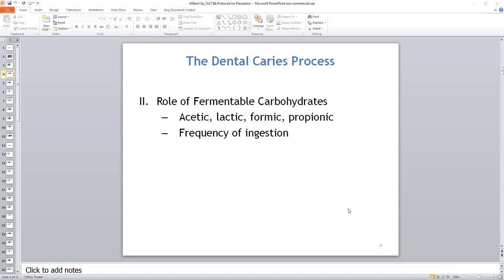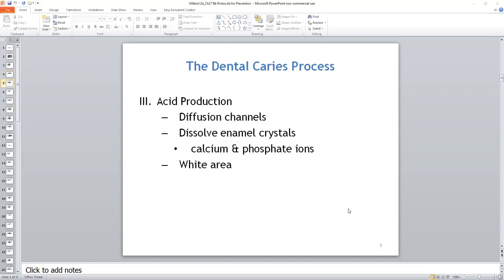Commonly consumed fermentable carbohydrates include those containing sucrose, glucose, fructose, as well as cooked starch. Acids produced during the metabolic processes include acetic, lactic, formic, and propionic acids — note these for test and board questions. Frequent ingestion of fermentable carbohydrates strongly influences the amount of acid produced and the extent of tooth destruction. The acid passes through the tiny diffusion channels between enamel rods, dissolves enamel crystals into calcium and phosphate ions, and the subsurface initial carious lesion is formed, observed clinically as a white area.